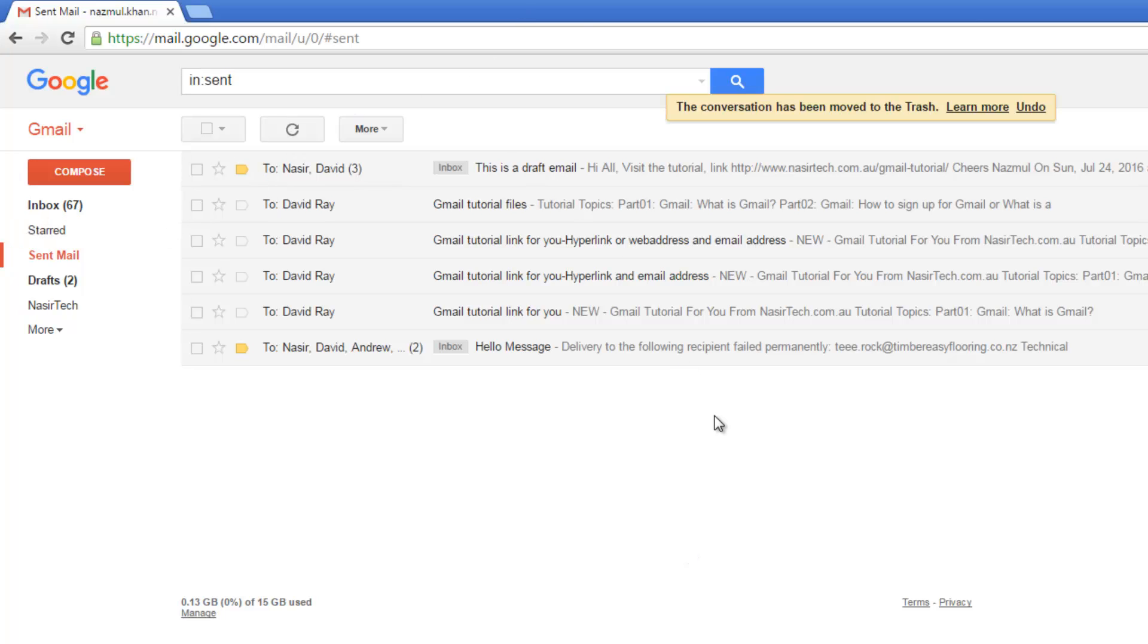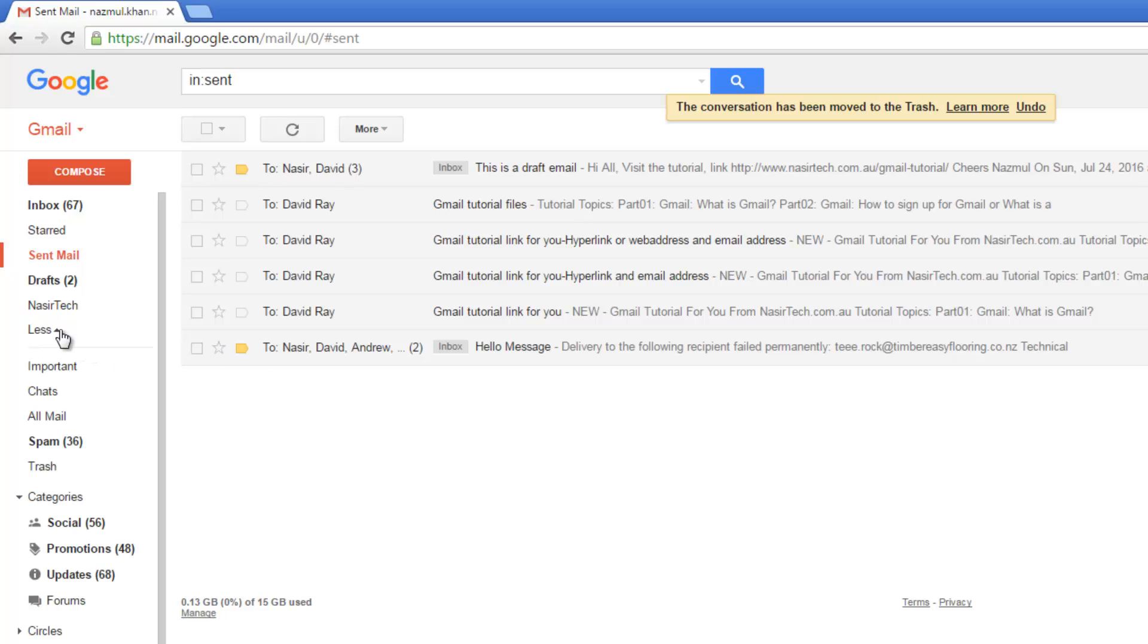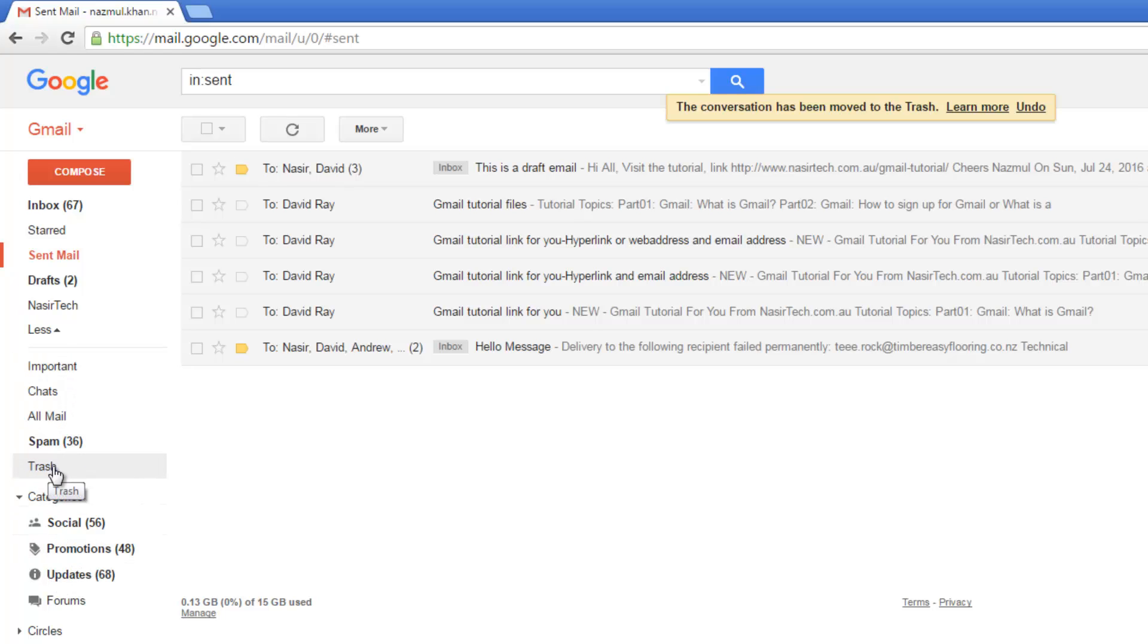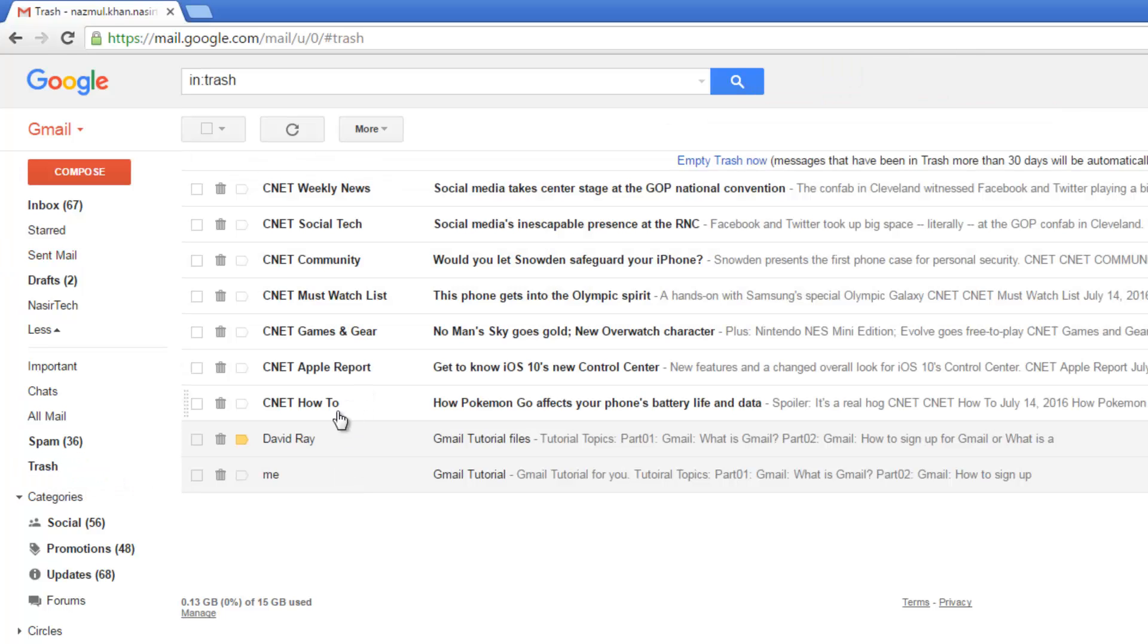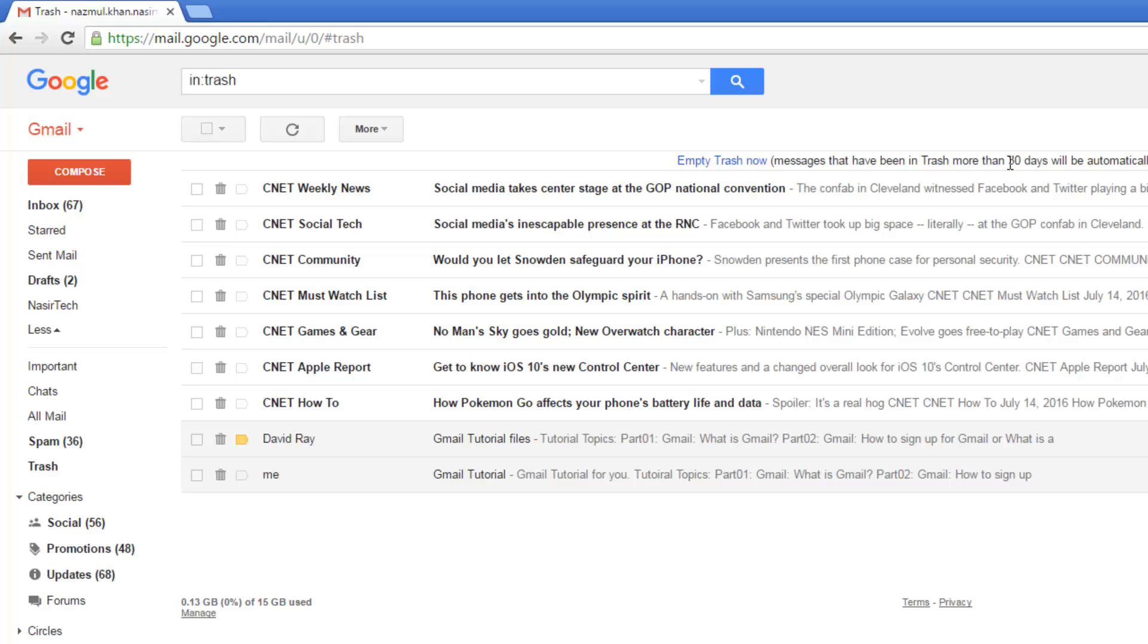If you delete any email, it normally goes to the trash folder. Click on more. You will find more email options in the menu. Click on trash. You will find I have deleted this email. This email will be in the trash folder for 30 days.